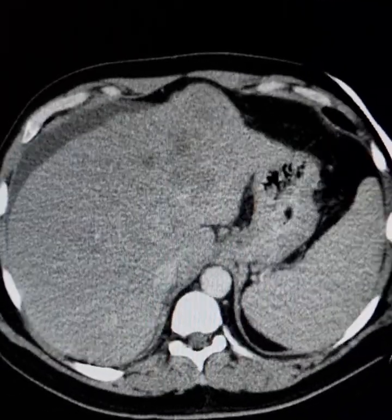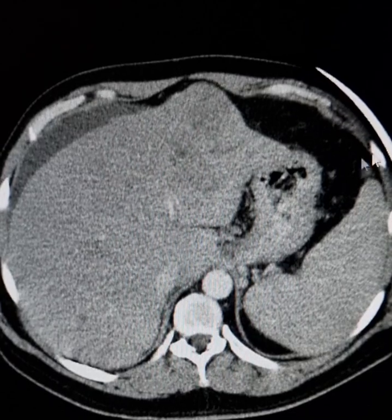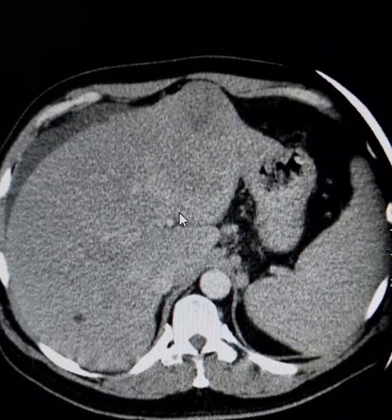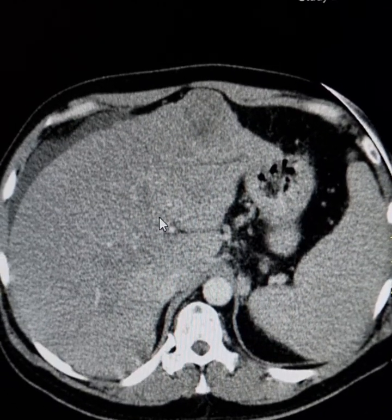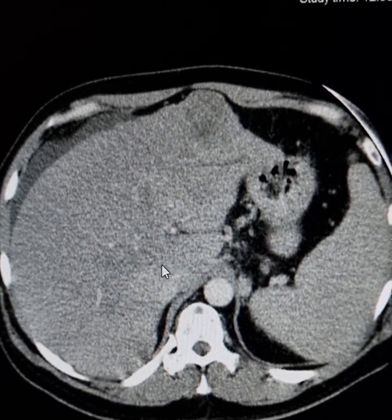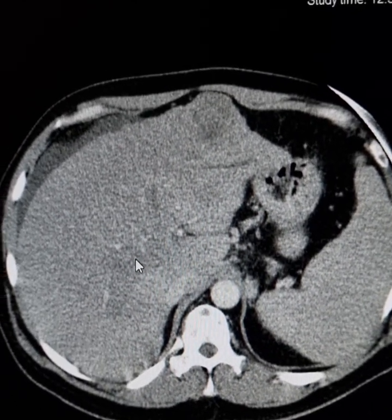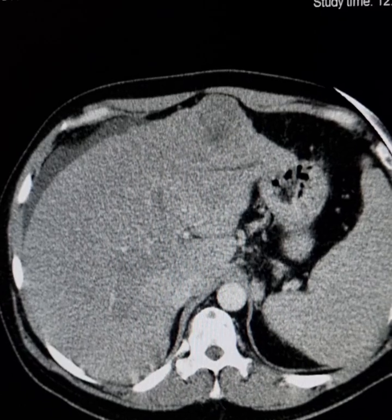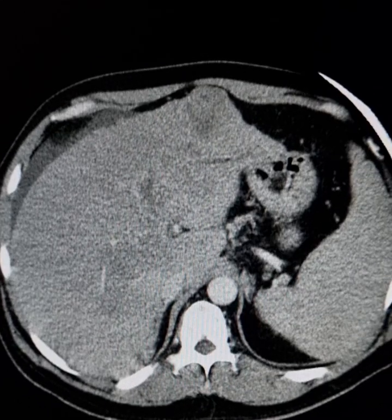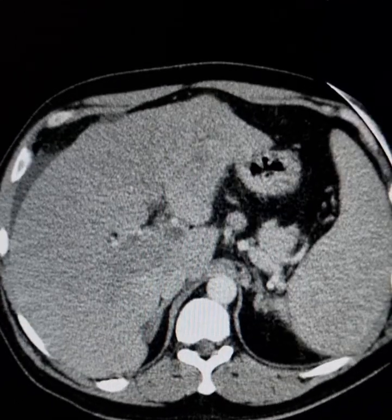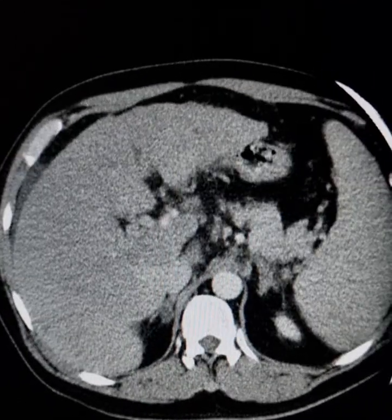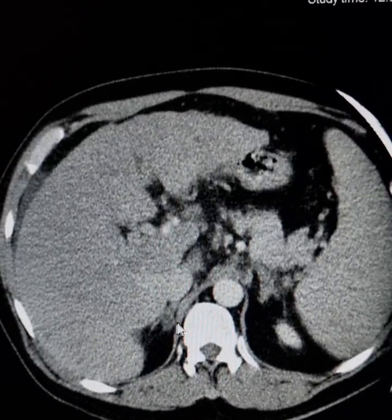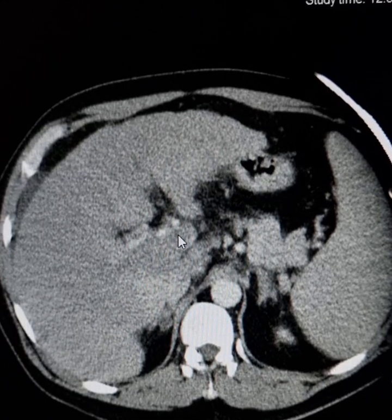Tumor thrombus is also extending into both branches of the portal vein. Here is the left branch of the portal vein, this is the right branch, and this is the portal vein itself.